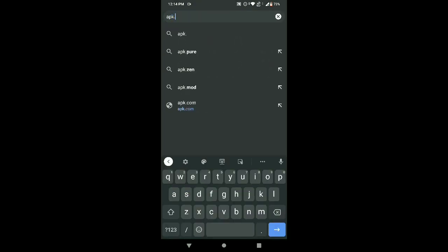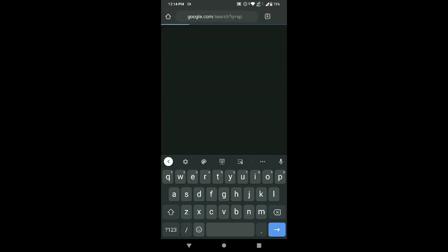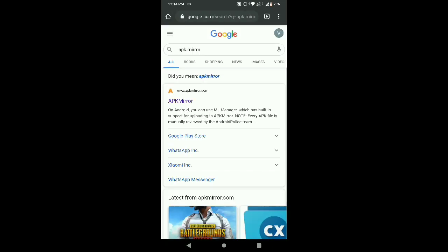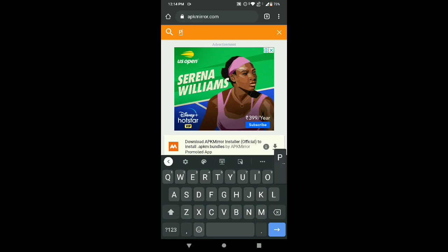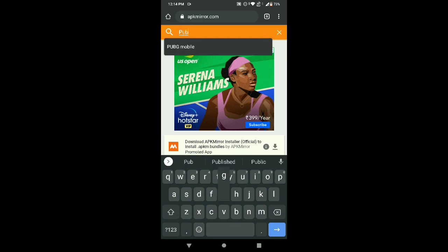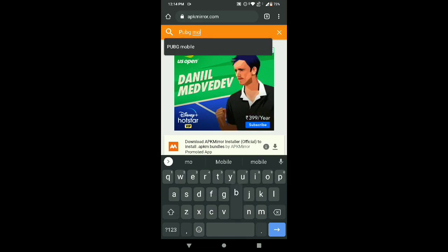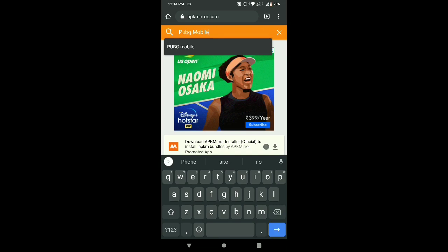First, search for APK Mirror on Chrome. Click on APK Mirror to open it. Then search for PUBG Mobile. You'll see PUBG Mobile in the search results.